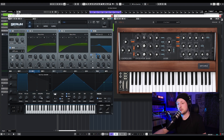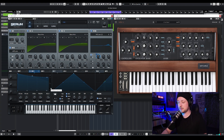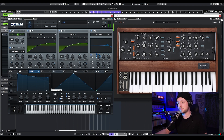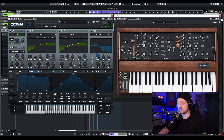Then I'm going to turn down the sustain, turn up the decay, and add a lot of release — so it should sound like this. And don't forget to activate the filter for every section.